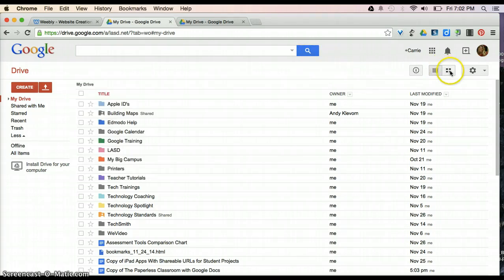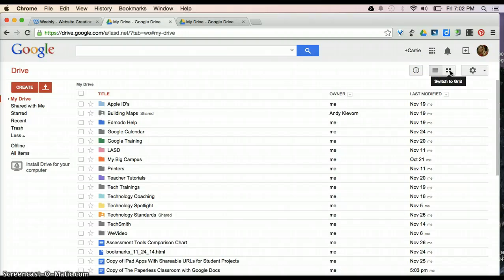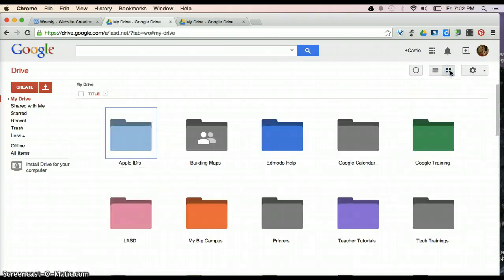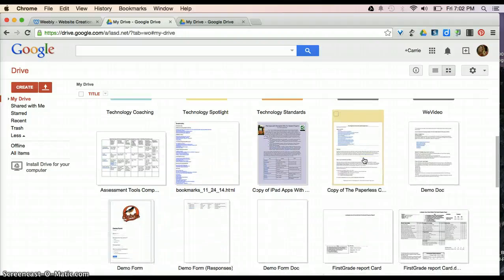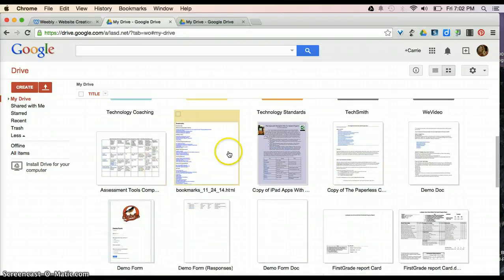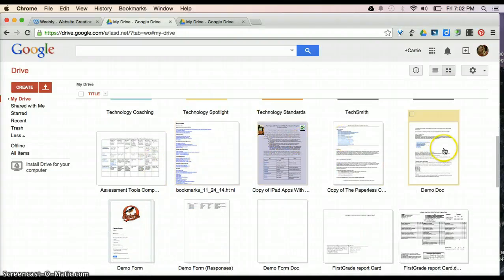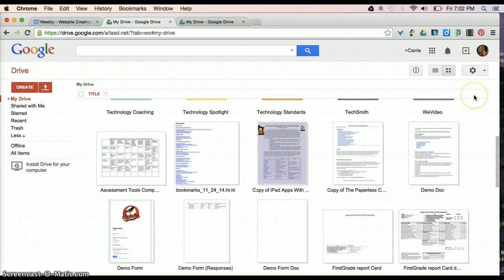Another good way to find folders or files is to switch to a different view. The grid view up here at the top will allow you to actually see a little thumbnail of each of the documents. That might make it easier to help you find some of the different things.